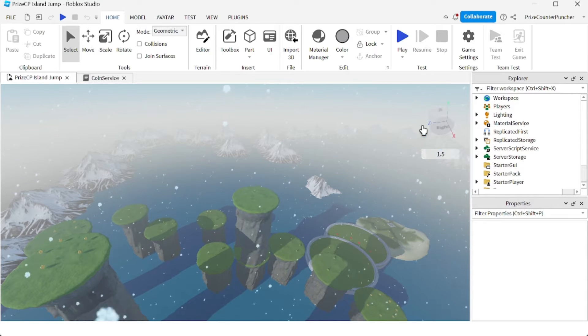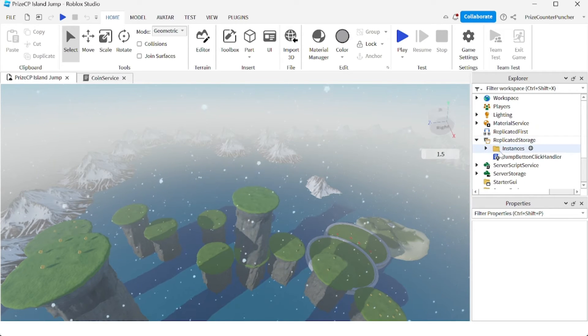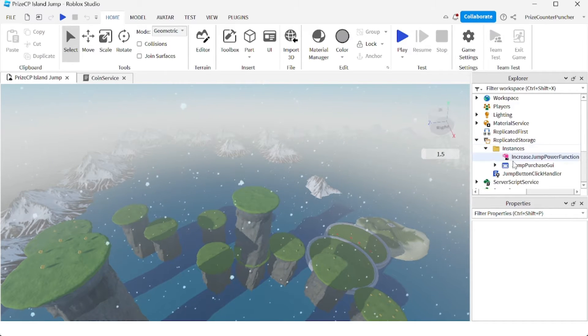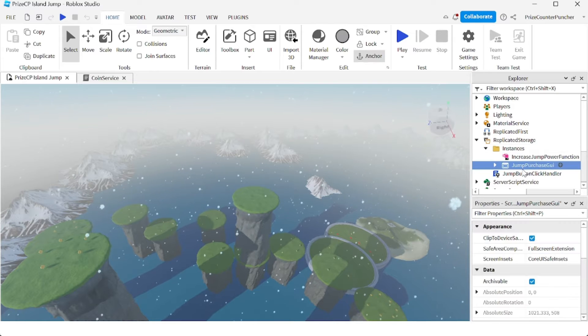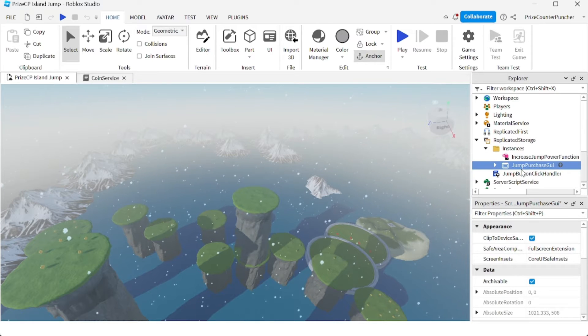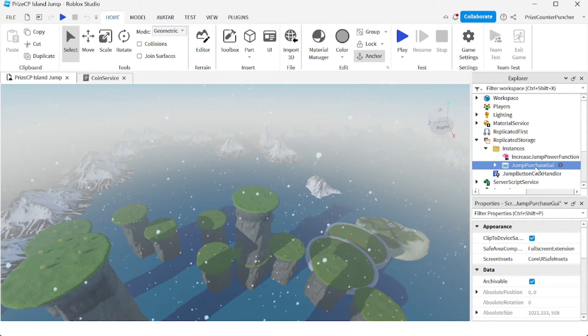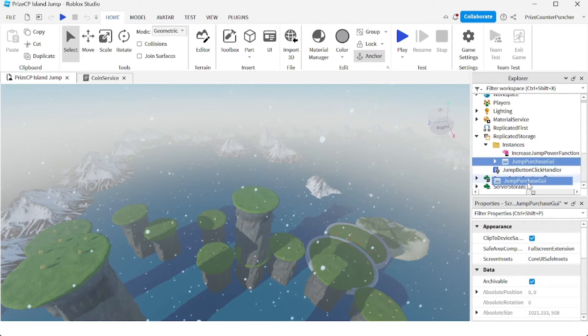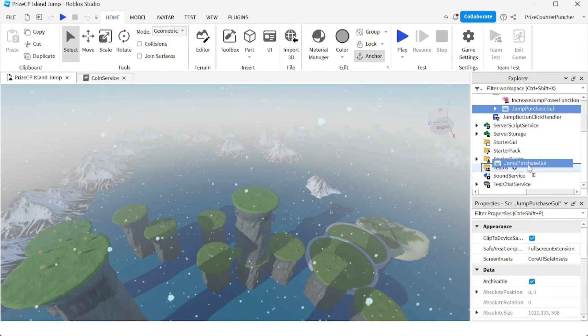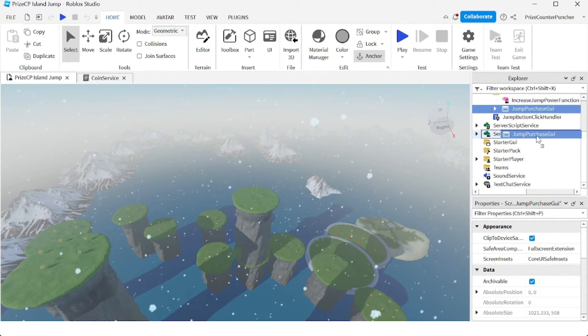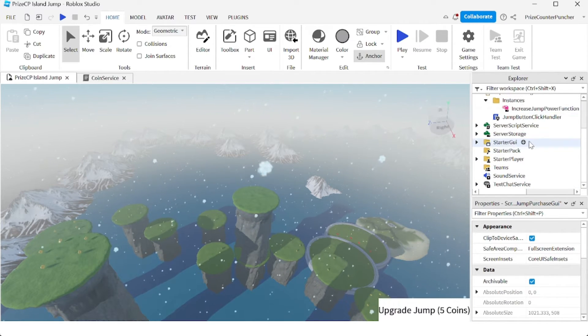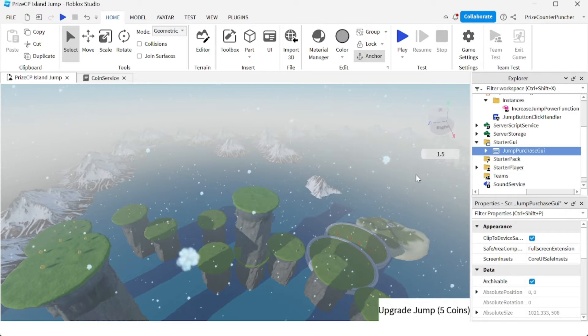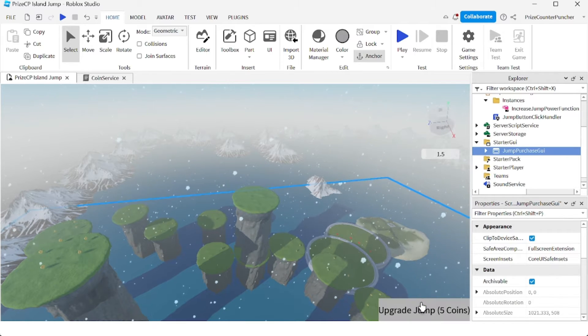So first thing we need to do is we need to see our button. We're going to go to the Replicate Storage instances and I'm going to select the Screen GUI Jump Purchase GUI. We're going to drag that and put it inside the Starter GUI. Immediately you see your button appearing at the bottom right hand corner.